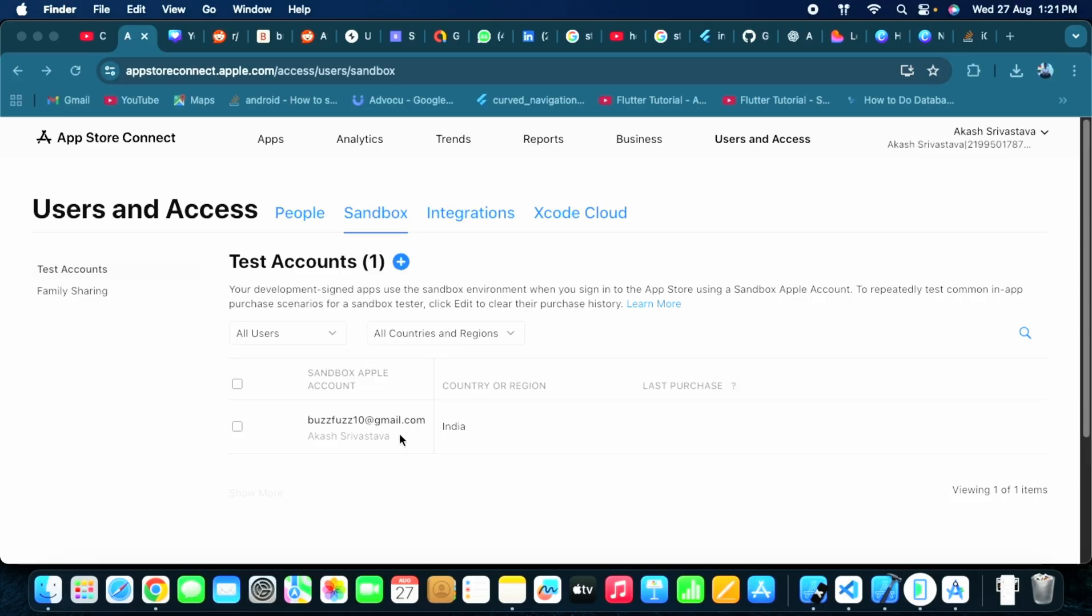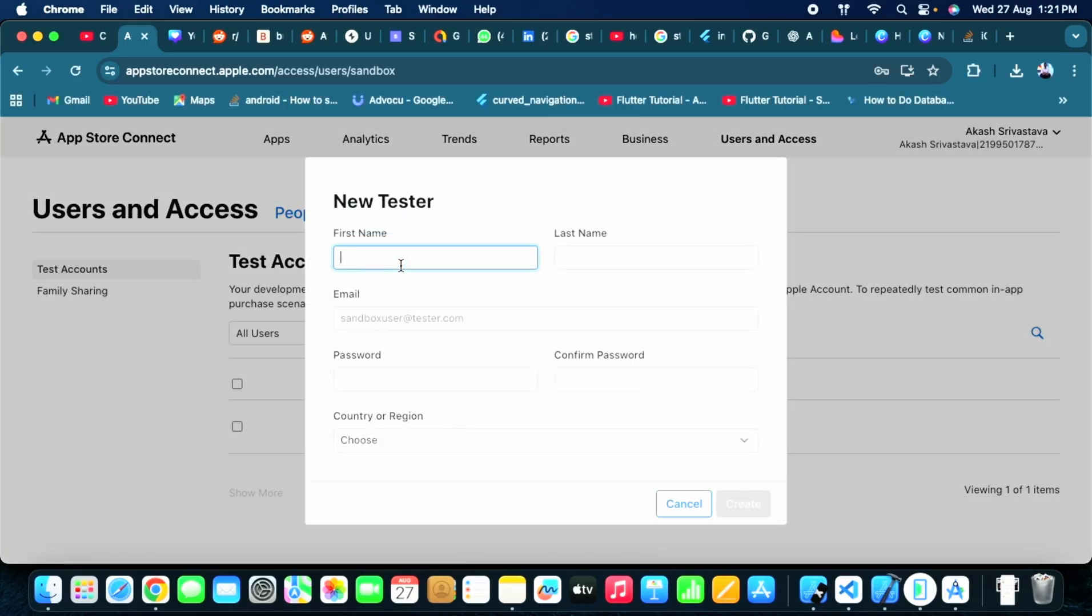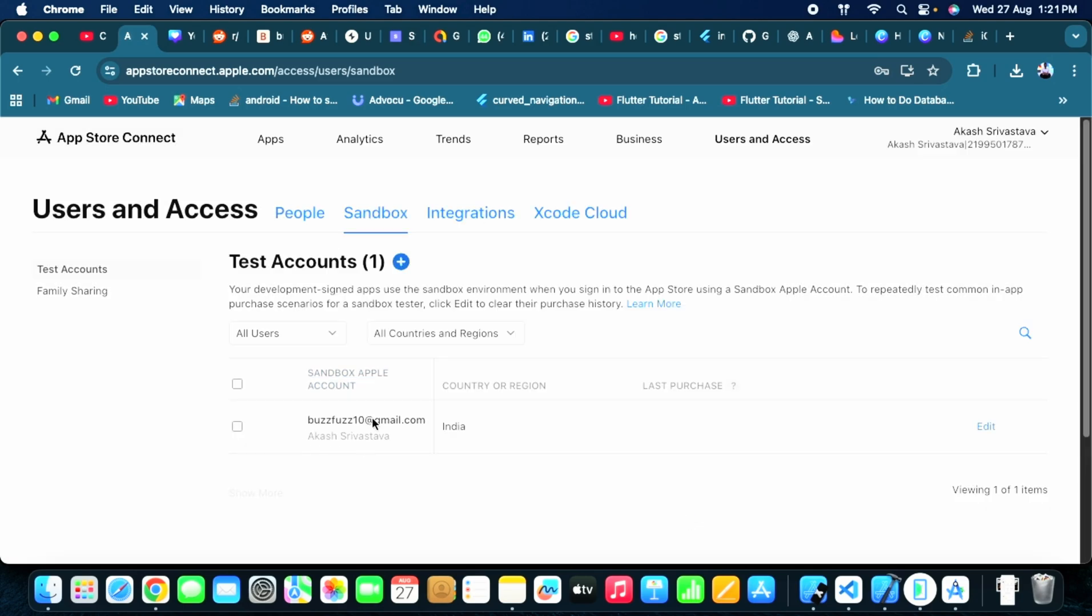Go to Users and Access here in your App Store Connect. Then add a new tester from here. You can add a new tester like I have added, and then a sandbox account will be added.